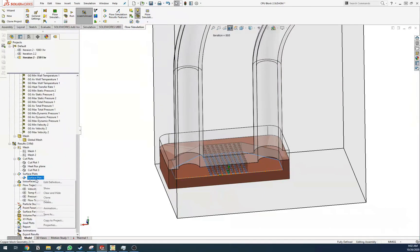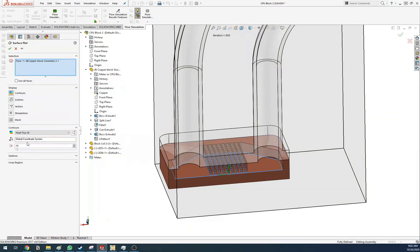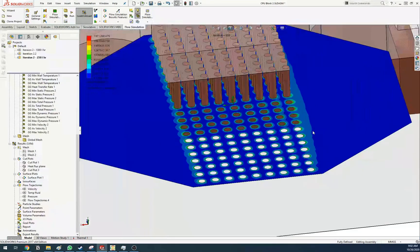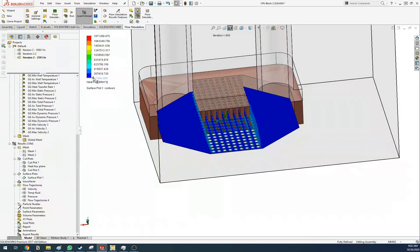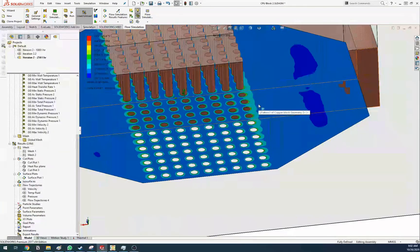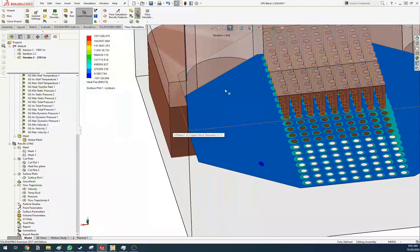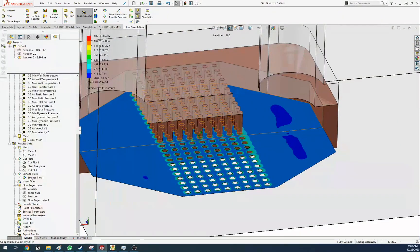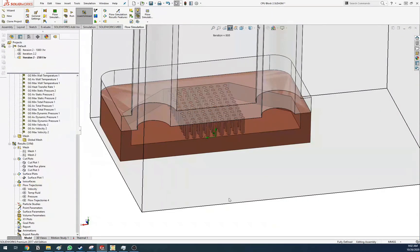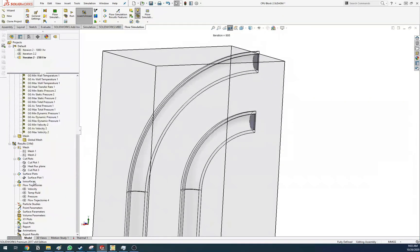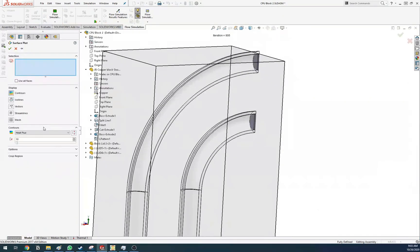You can also do surface plots — this one was heat flux in the Y direction, which is interesting to know. Most of the flux seems to happen here because there's more surface area, so I'd expect that. It's just a bit odd that there's very little happening on the sides. That might be something to keep in mind for the next geometry iteration.